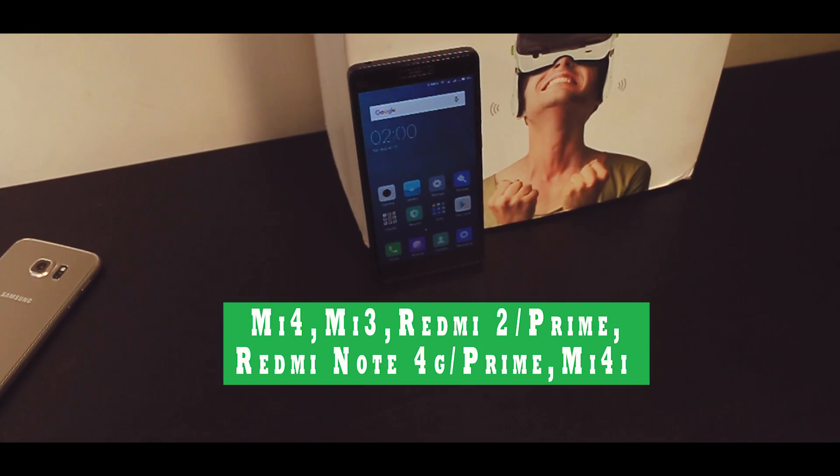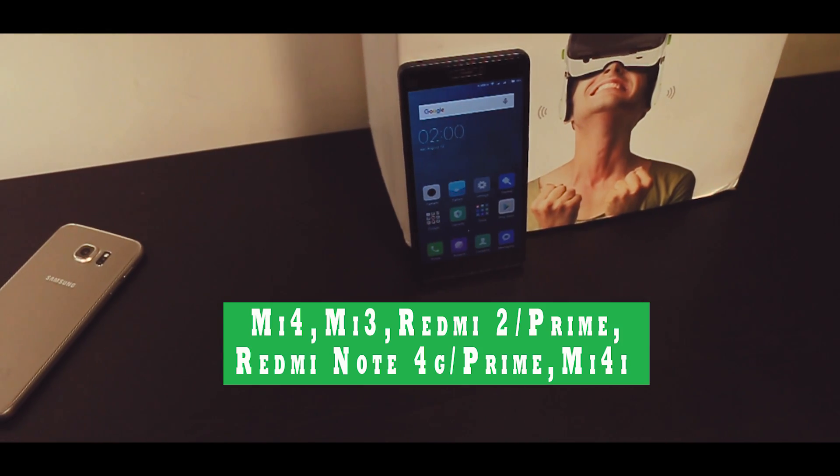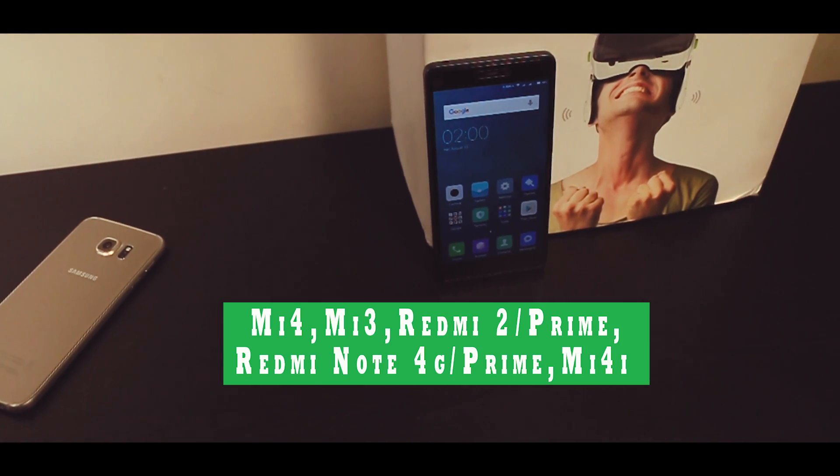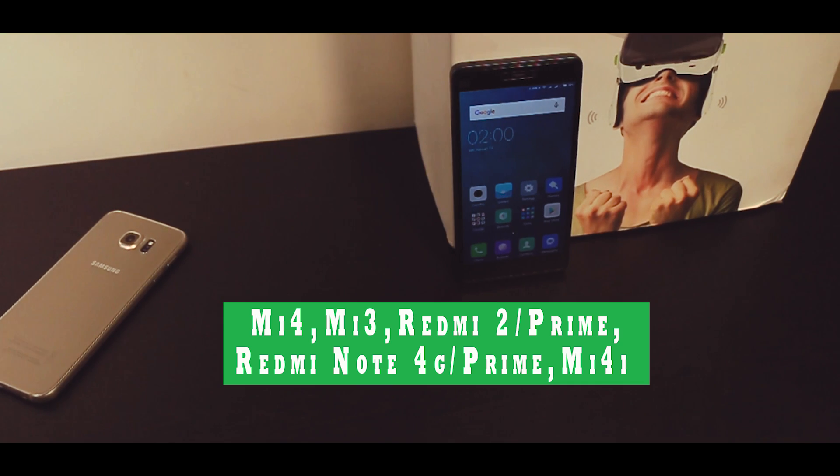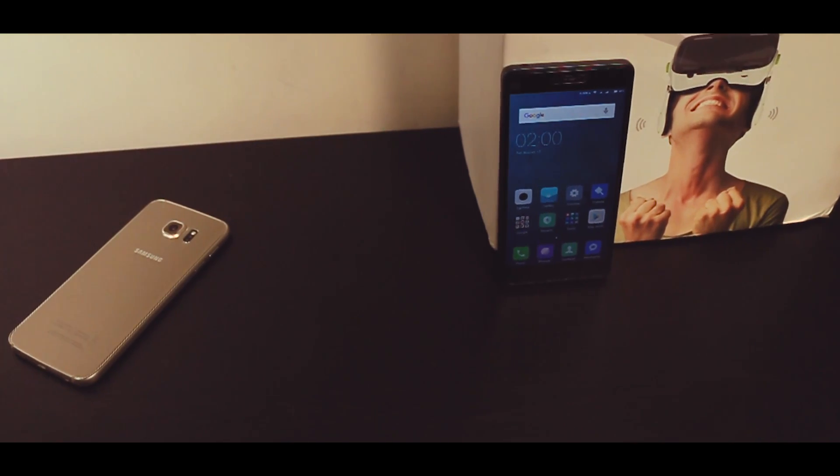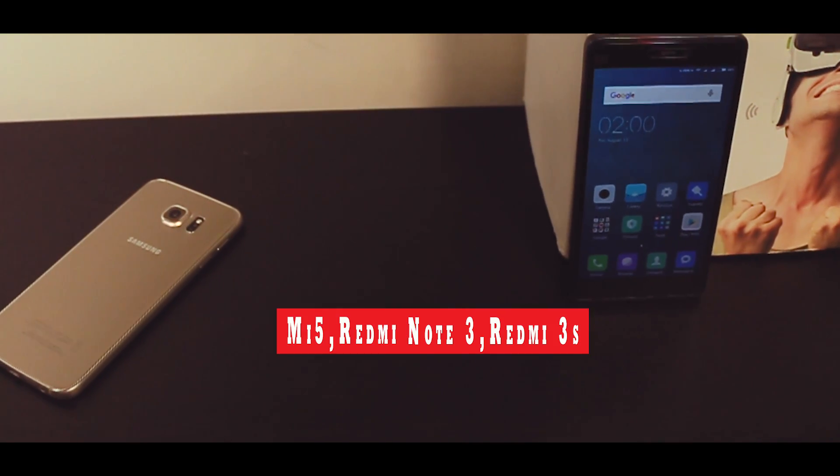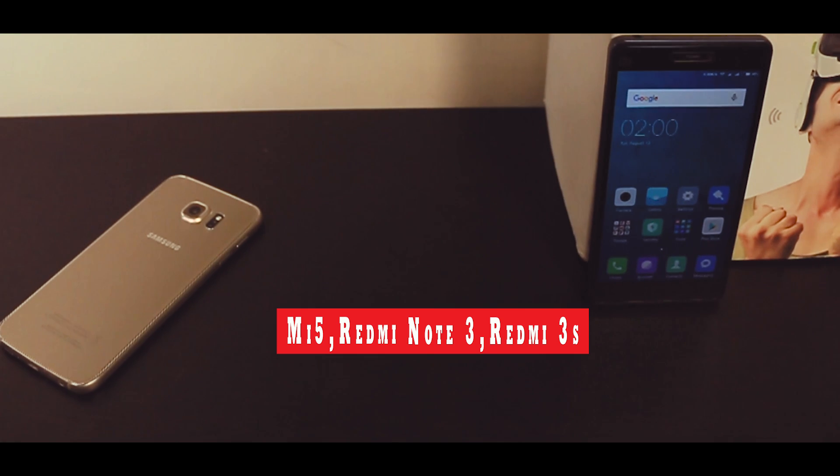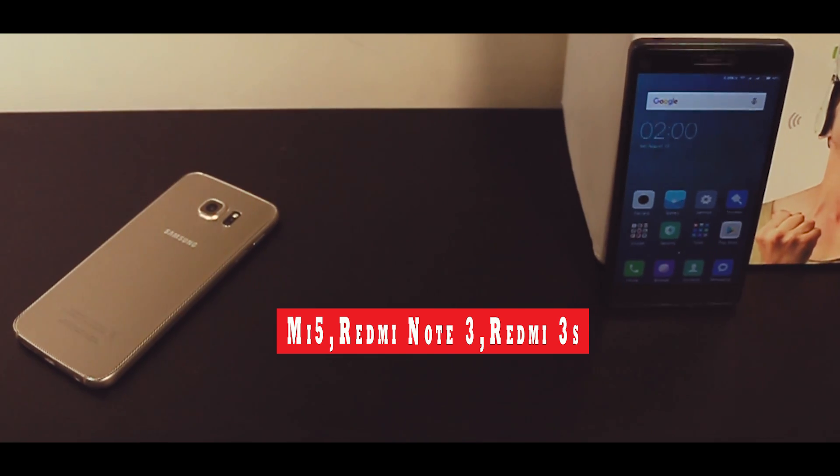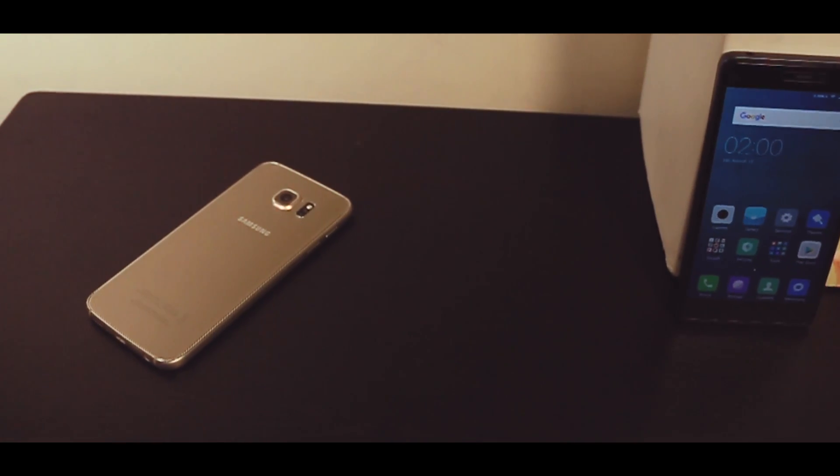If you own these following devices then you can follow this method but if you have a locked bootloader like on Mi 5, Redmi Note 3, Redmi 3S etc, then first unlock your bootloader and then follow the same steps.